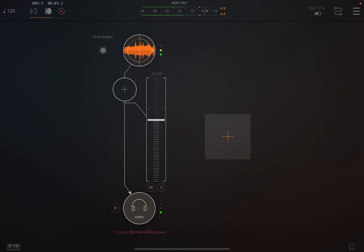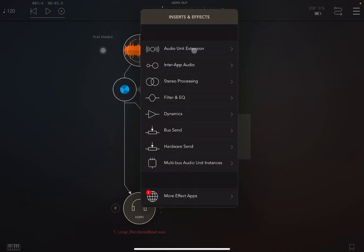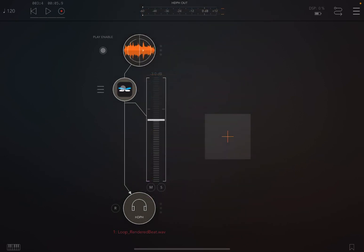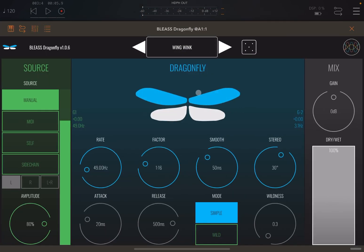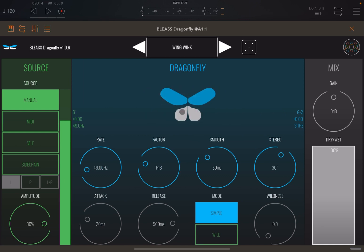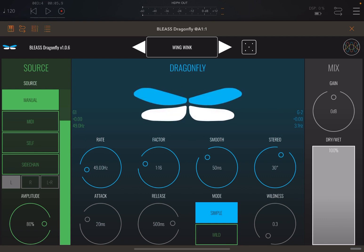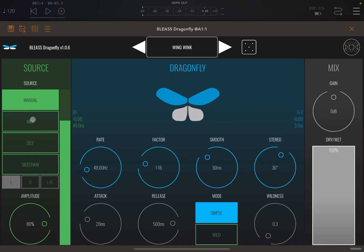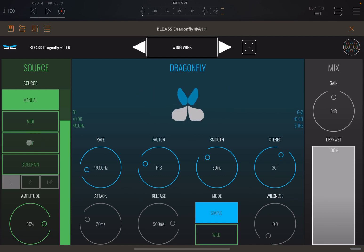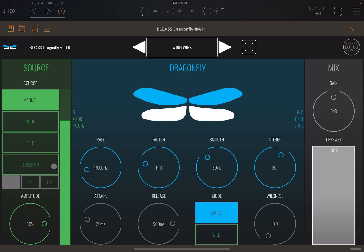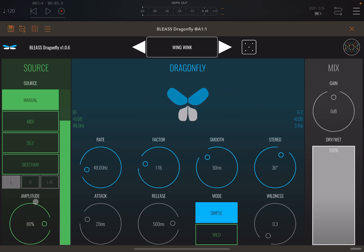Let's decrease the volume a little bit. Now let's add the effect — Dragonfly — and let's maximize the window. As you can see, it's a straightforward interface, as we are used to from Bliss effects, but always very effective with the usual controls. It's very nice and easy to use. At the moment it is set to work in manual mode, but it can also receive input from MIDI, from the audio itself — what is called self — and also can act as an envelope-following effect using a side chain signal or input. You have amplitude controls here.